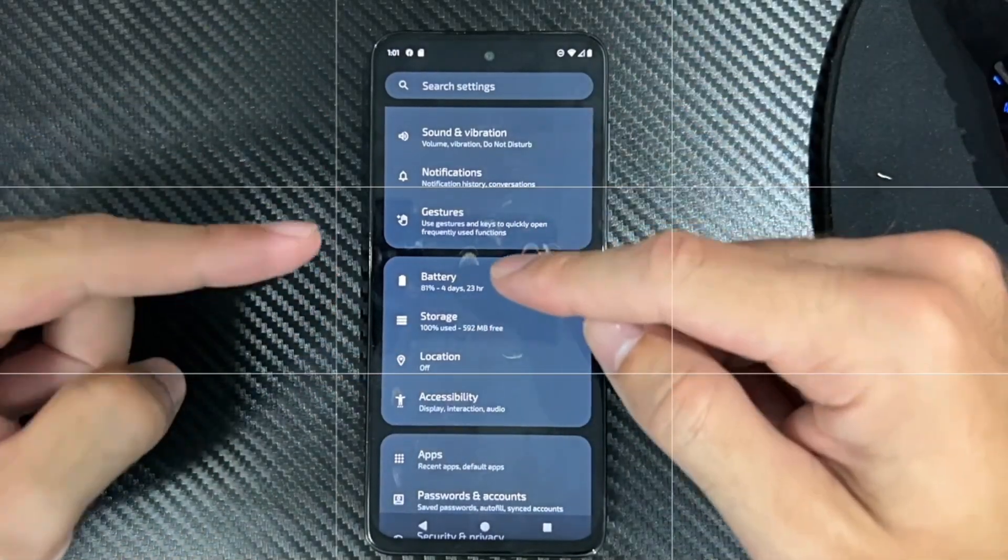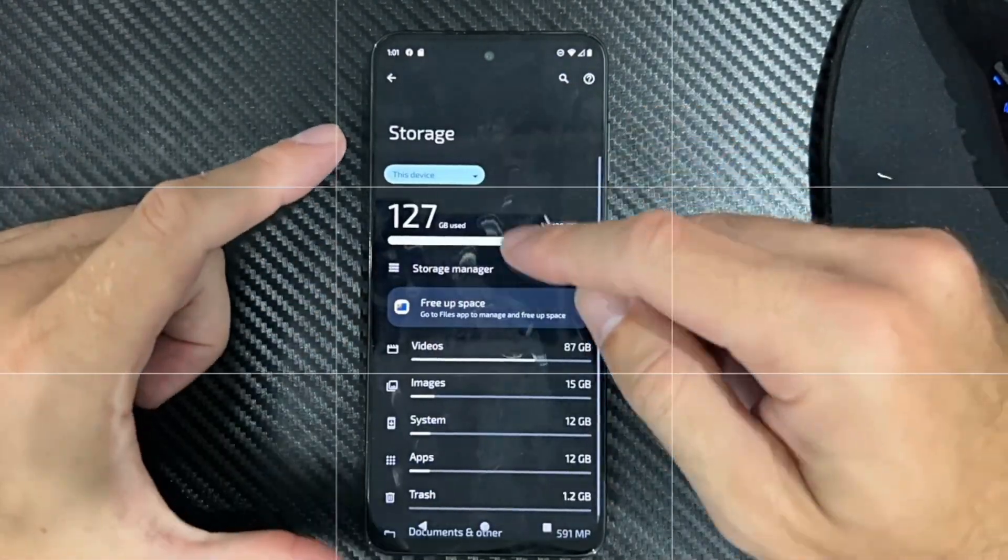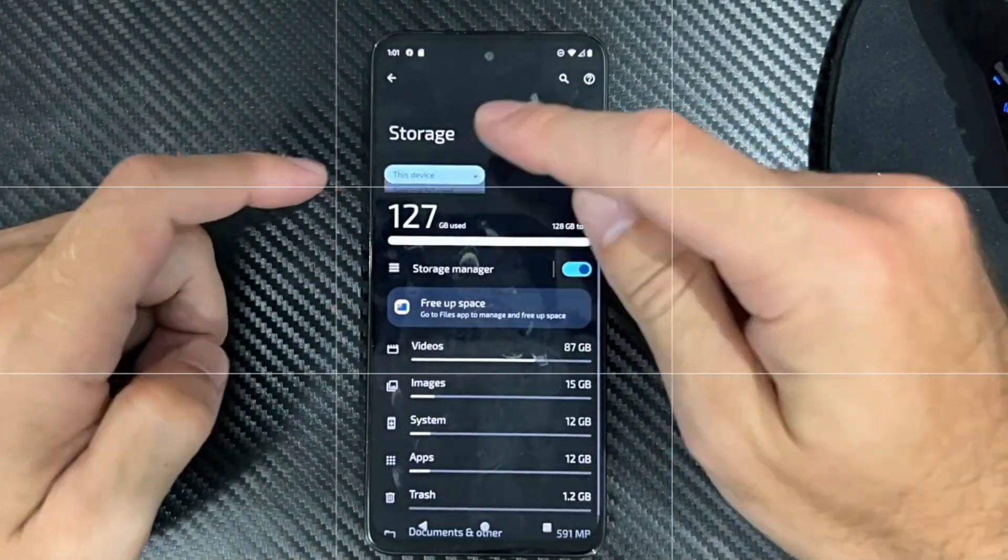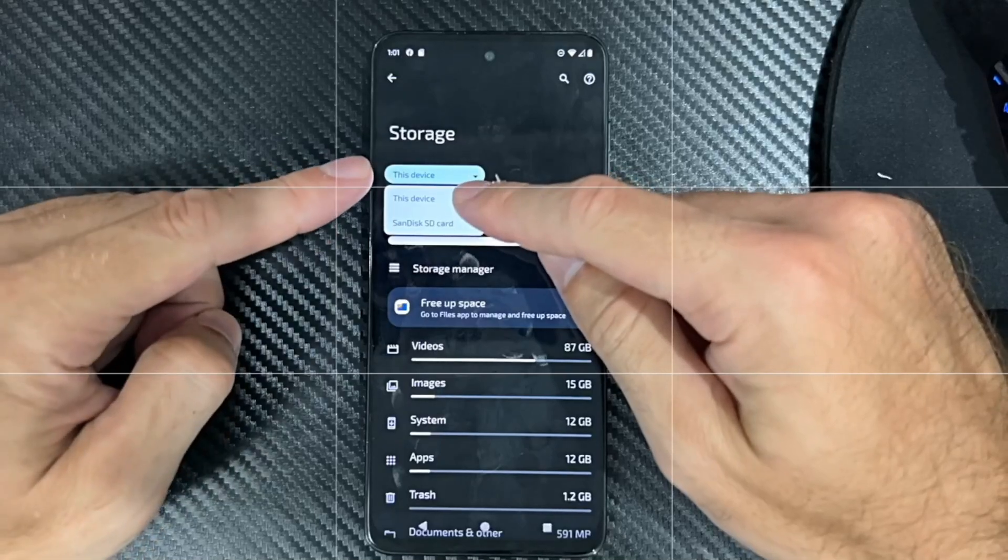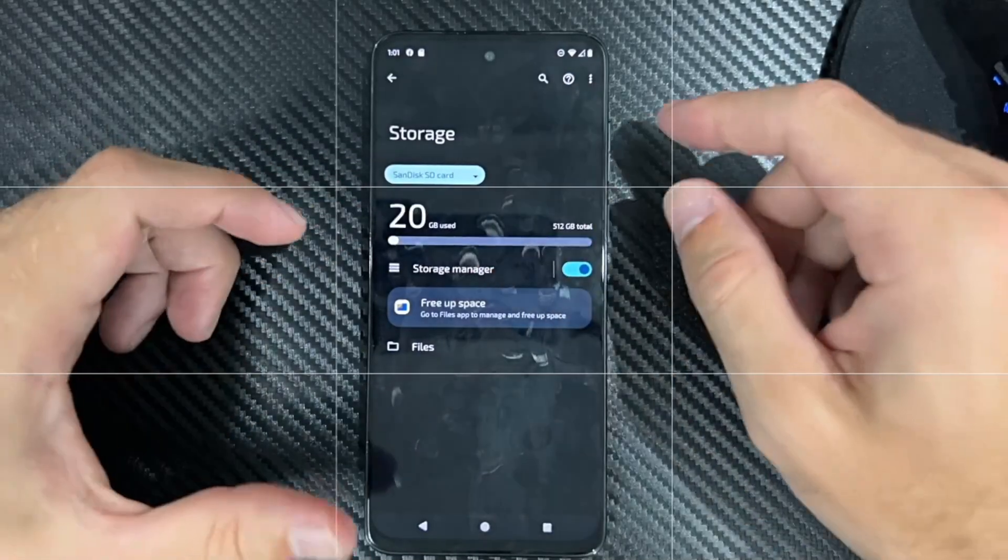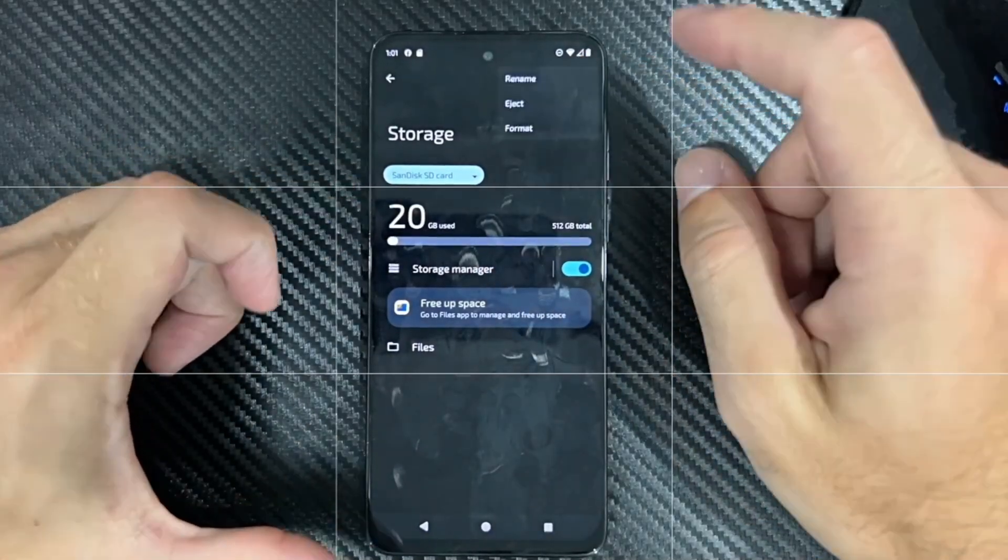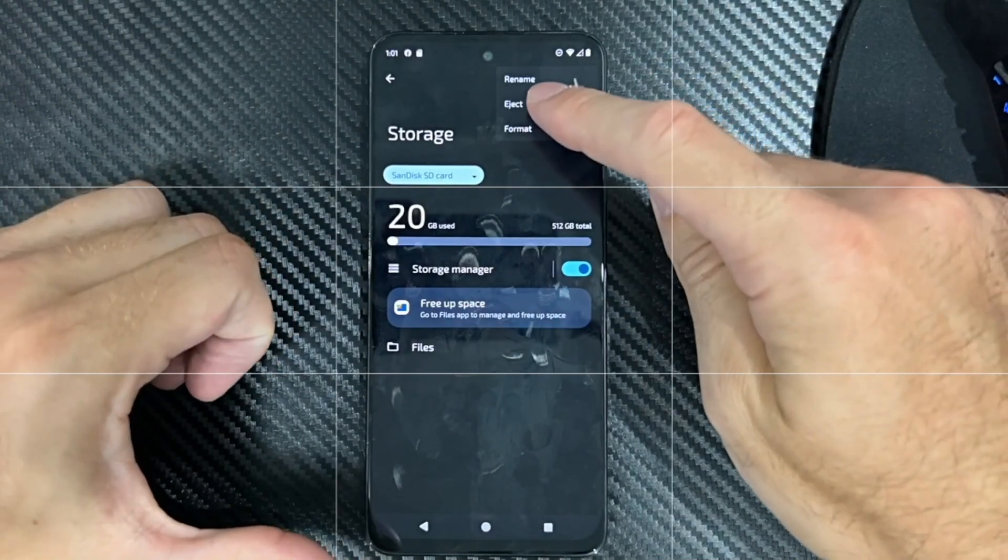So device care, storage, click this, and then go to storage. Switch from this device to SD card, and then top right, click this, go to eject.